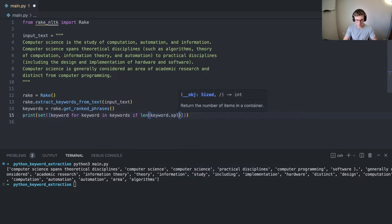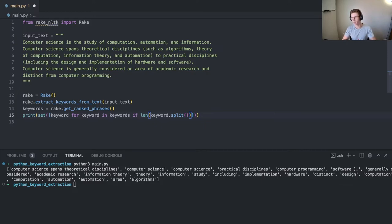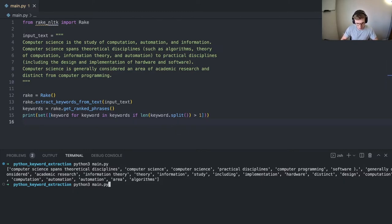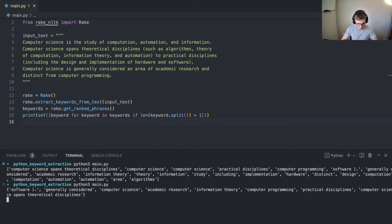So keyword dot split, which should split on the space character. The length of that is greater than one, we want to keep it. So this should produce keywords that are at least two words long, which it definitely does now.